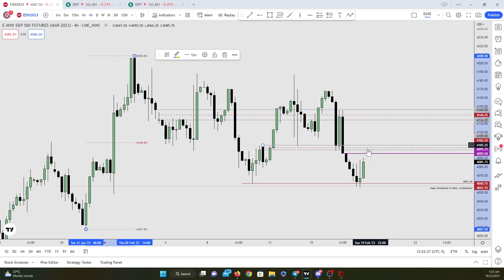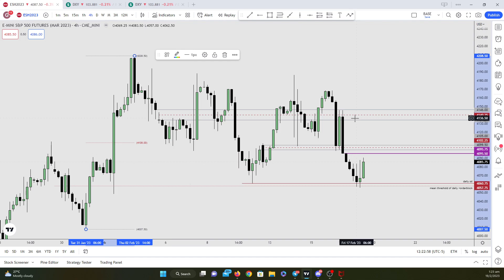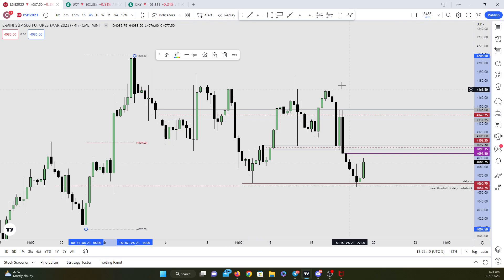Above that would be this opening gap. So these two levels — price may very likely want to return back to these two areas if we are still going to consolidate within this range. You can see it took out sell side here, and now it's looking for the mean.